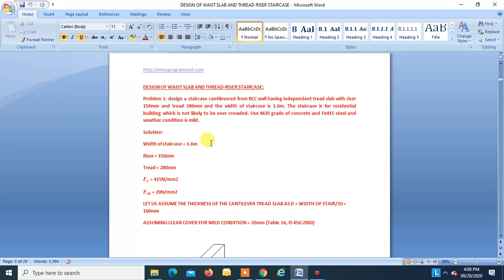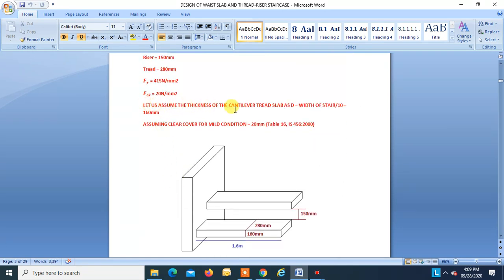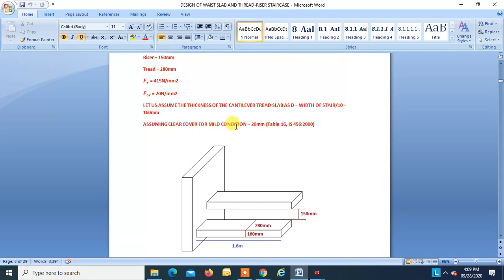Given: width of stair is 1.6 m, riser is 150 mm, tread is 280 mm, Fy is 415, Fck is 20. Assume the thickness of cantilever tread slab D = width of stair / 10 = 1.6/10 = 160 mm. This is an individual cantilever step slab. Assuming clear cover for mild condition = 20 mm as per Table 16 of IS 456-2000.